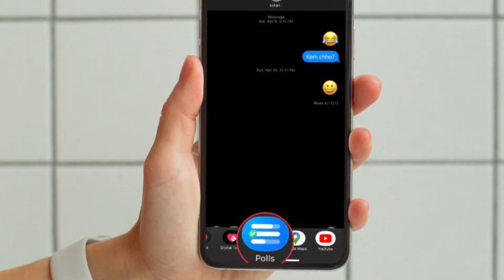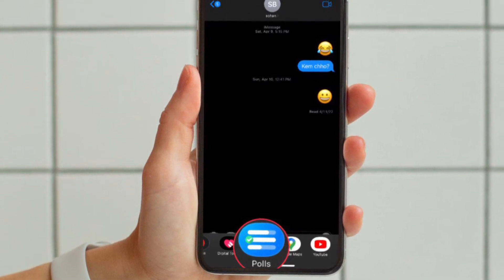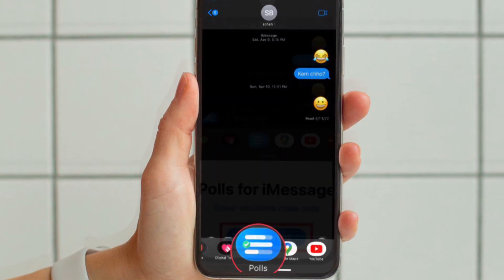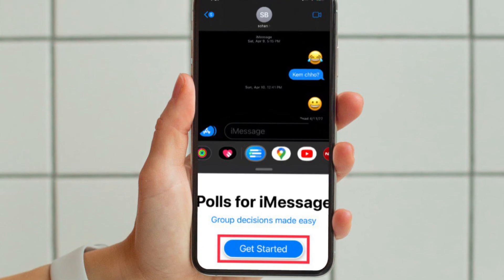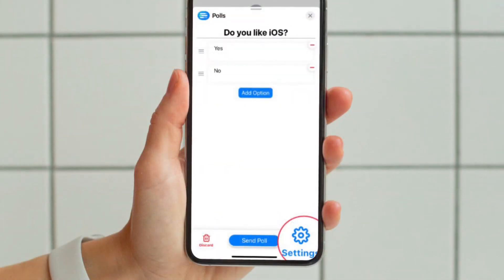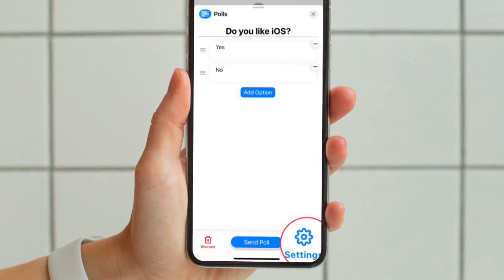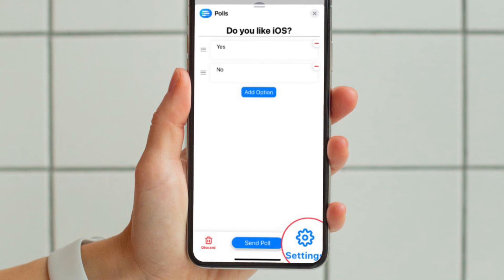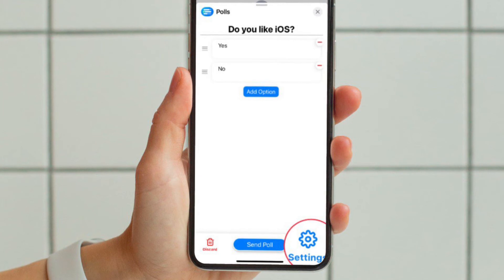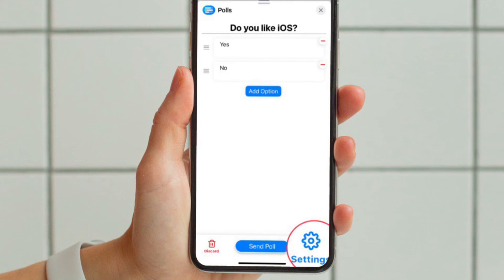Once the app has installed, return to your group chat and scroll horizontally along the toolbar and tap the new Polls icon. After that, start creating your first poll by defining the question, then tap Next. After that, enter your first votable option, then tap Add Option. Your poll needs at least two options to function.